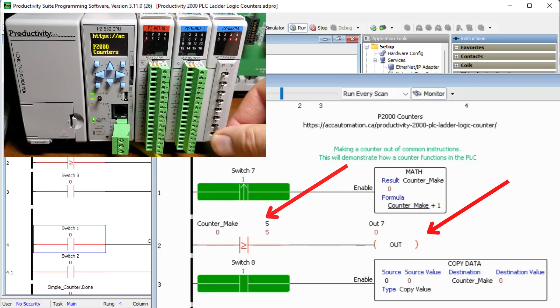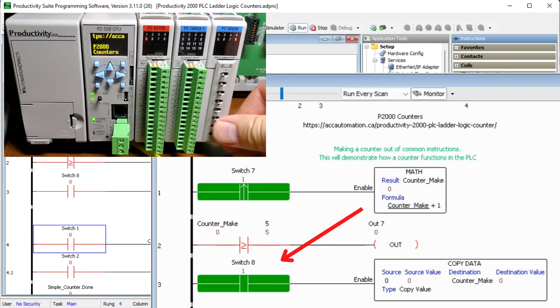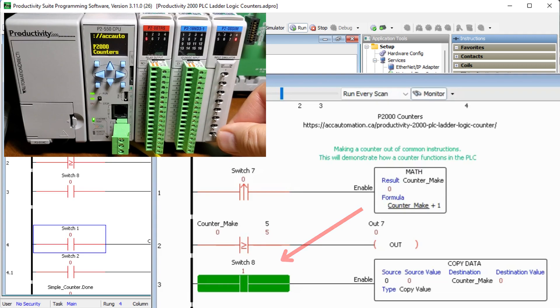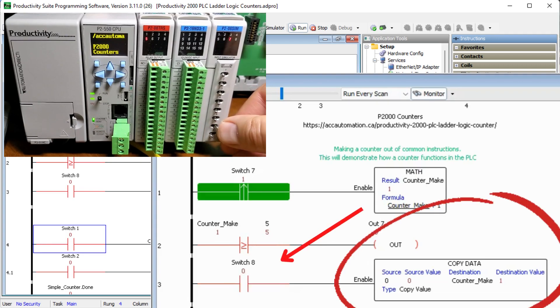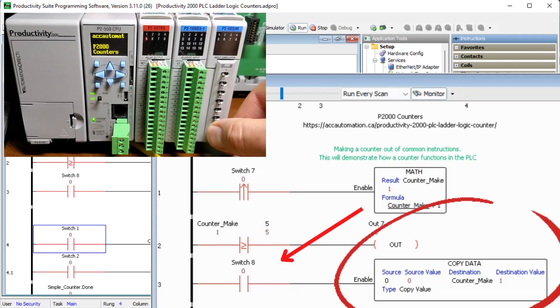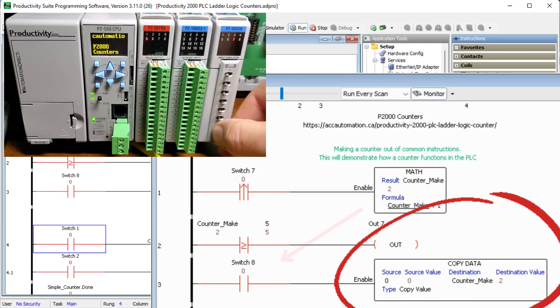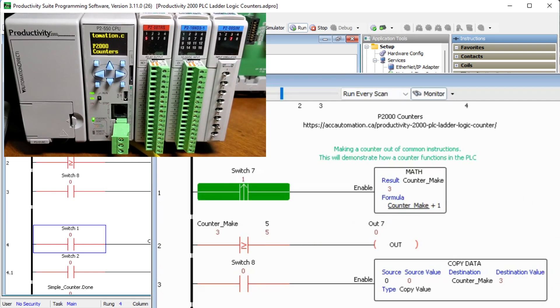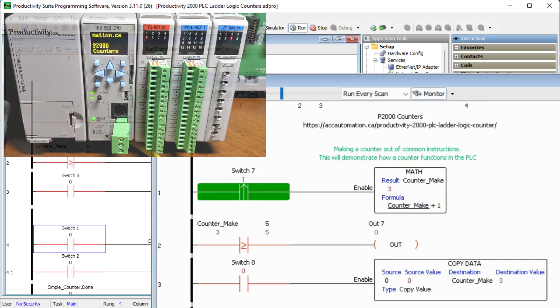Another input is used for the reset of the counter value. Copy is used to move the reset value into the counter value. This reset will usually override the counting application. Breaking down the basic operation of the counter will help us in understanding our application and how we can utilize counters in our automated programs.